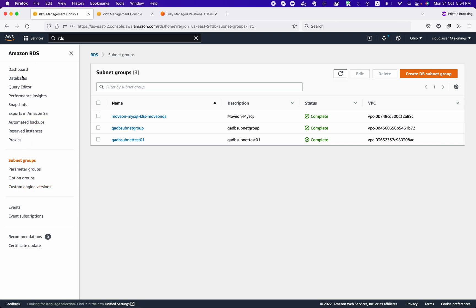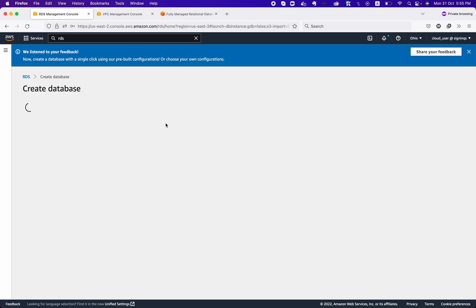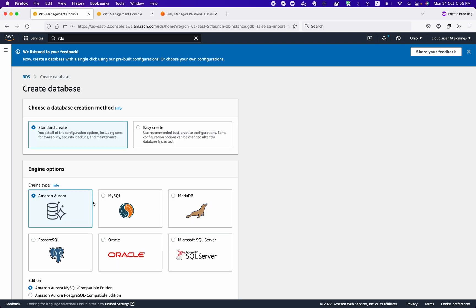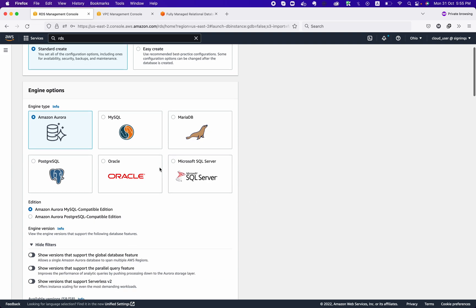Next, we need to go and create our DB instance — click the 'Create' button. You will see six database engine types: MariaDB, MySQL, Aurora, PostgreSQL, Oracle, and MSSQL. These are the six engines currently supported by Amazon RDS.